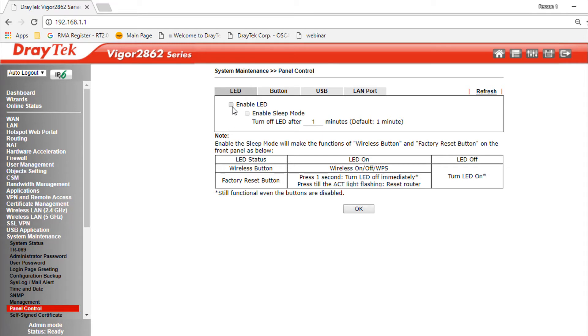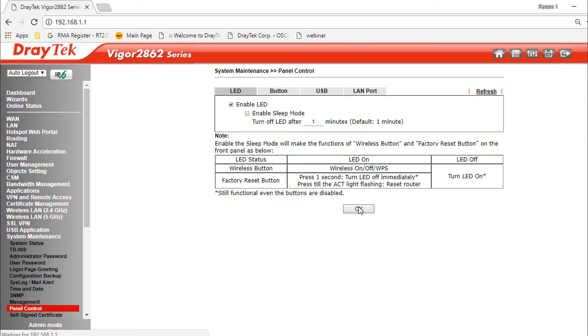You will notice that after pressing OK you will see all the LEDs on the router turn off. You can turn the LEDs back on by ticking the enable LED box again.